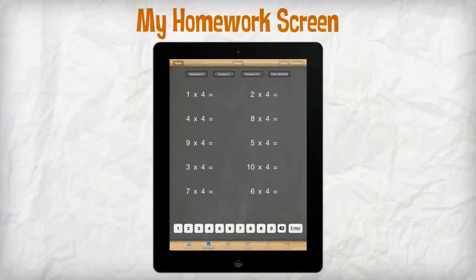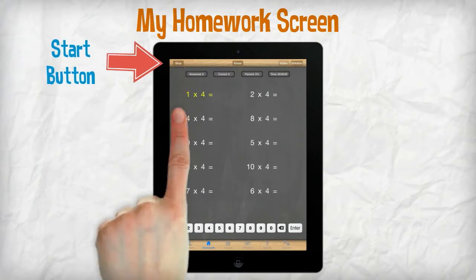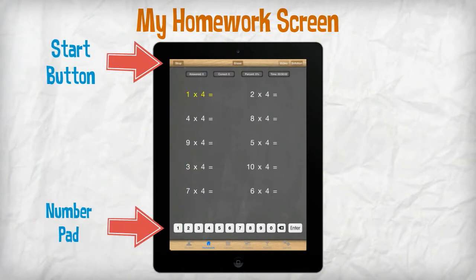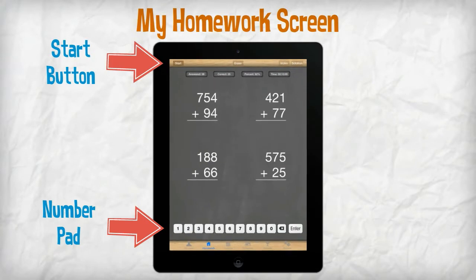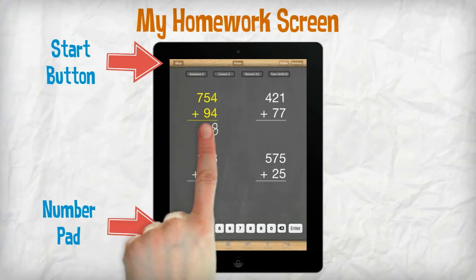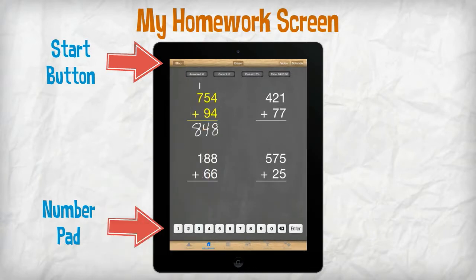The My Homework screen is used by students to complete their daily homework. After touching the Start button, students begin inputting their answers to problems by using the number pad at the bottom of the screen. For problems requiring calculation, students use their finger on the screen to work out problem solutions.